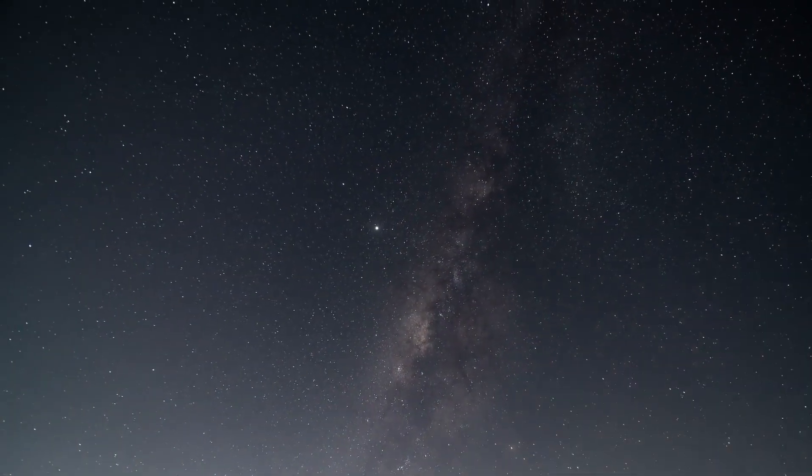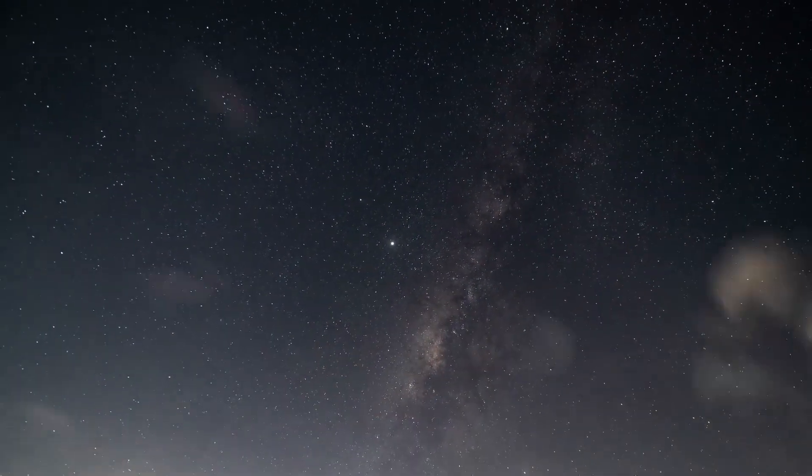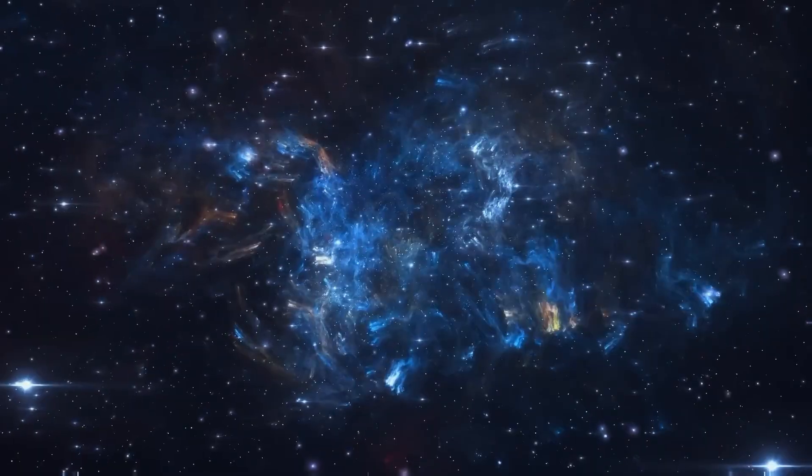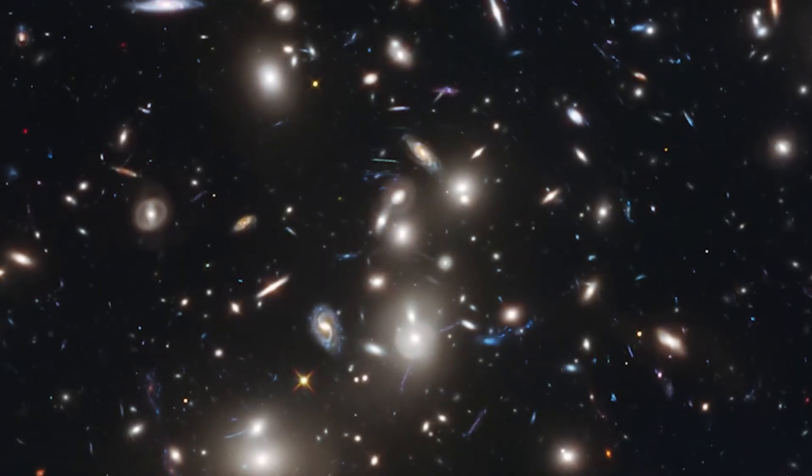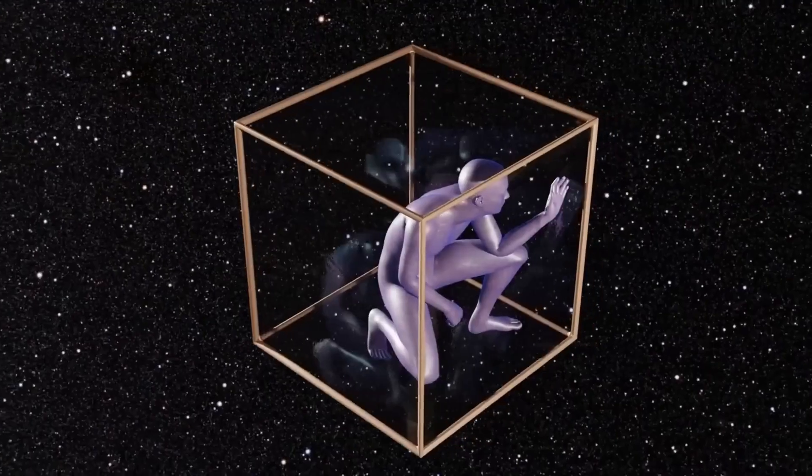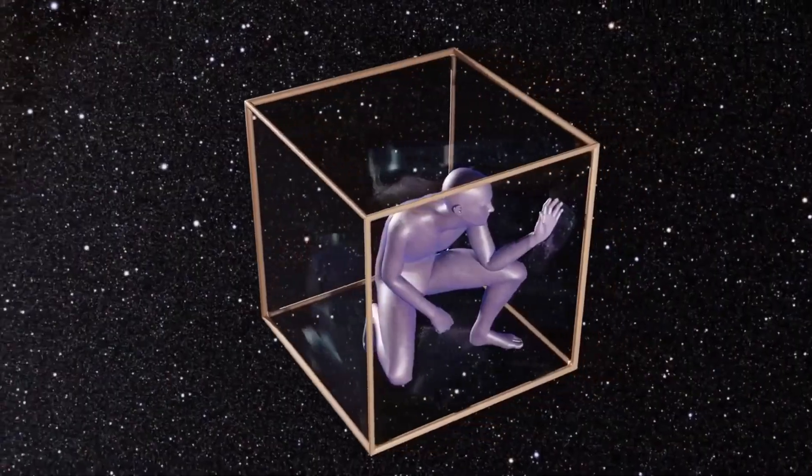String theory also works in your world. Can you imagine that you are feeling strings right now, controlling them, and thus participating in creation? String theory is more than just a theory or a thought experiment for physicists.